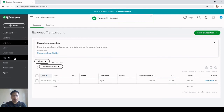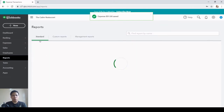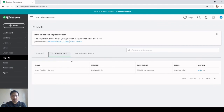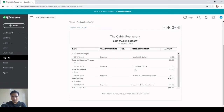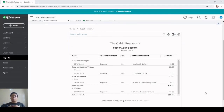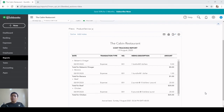Go back to Reports, then Custom Reports, and click on the Cost Tracking Report we just made. The report is working. Next, we still need to create two things: an Undeposited Funds account — all cash sales proceeds that stay in the restaurant before being deposited will be debited here — and a Sales Tax Payable account.